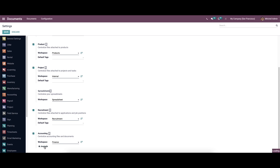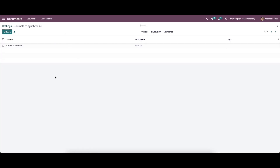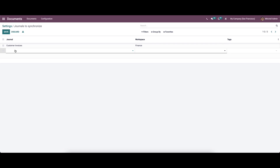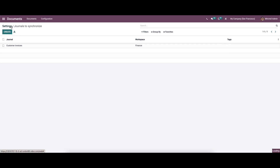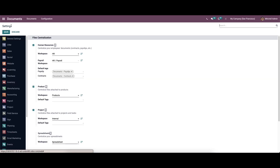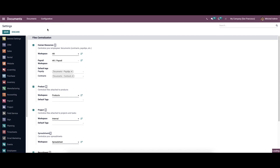Here we can see the option to configure the journal. While clicking on it, we will be directed into a new window where we can see the journals. If you want to create a new one, click on Create and provide the details. We can save the changes before leaving the page.